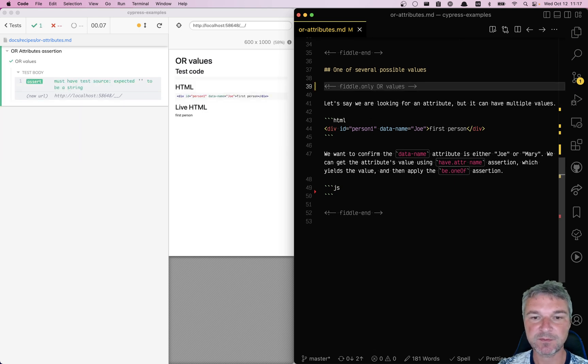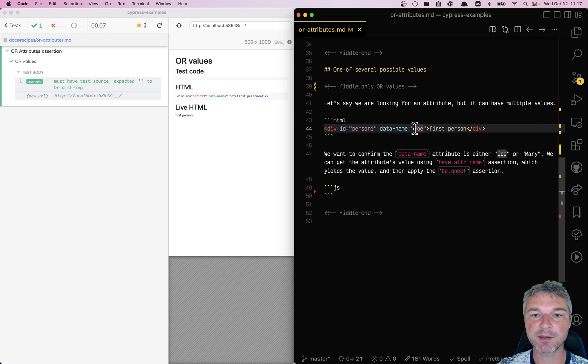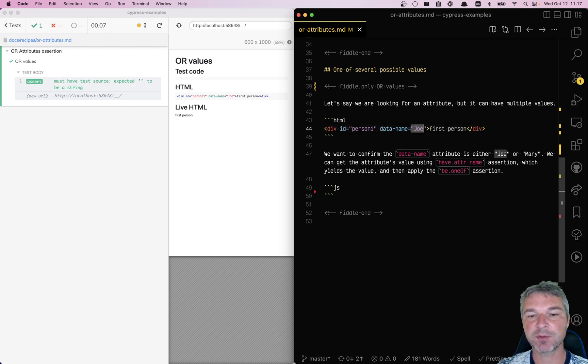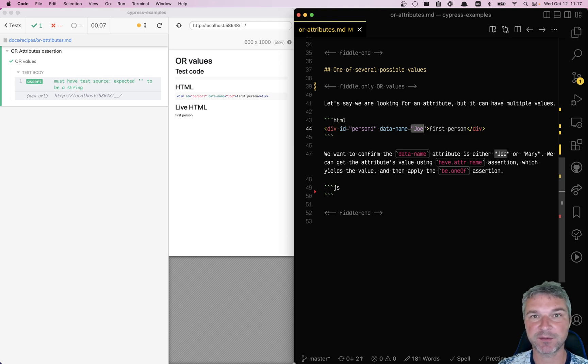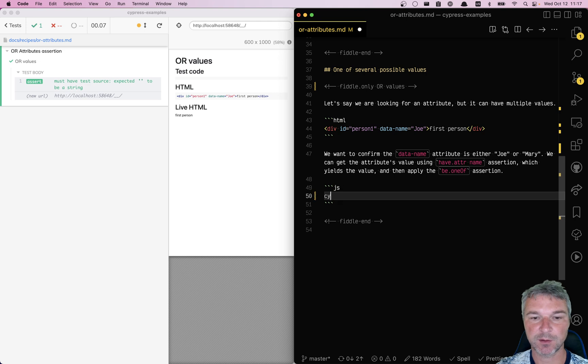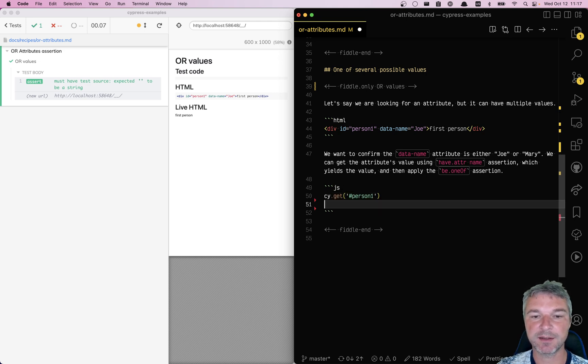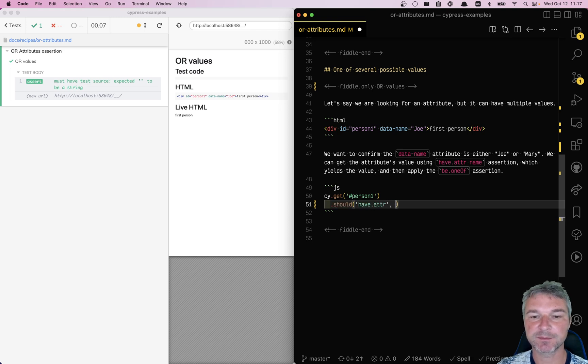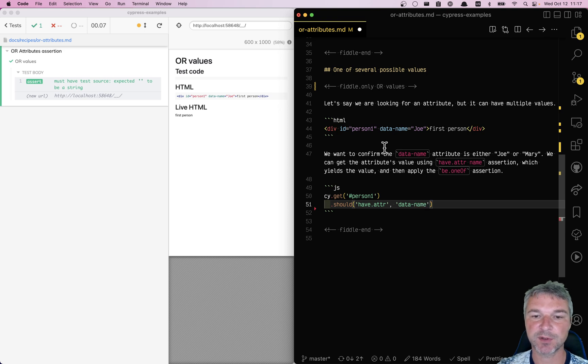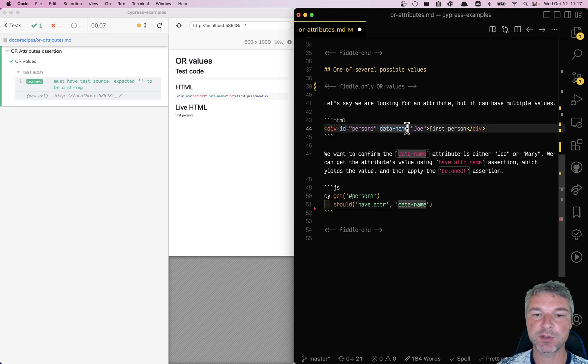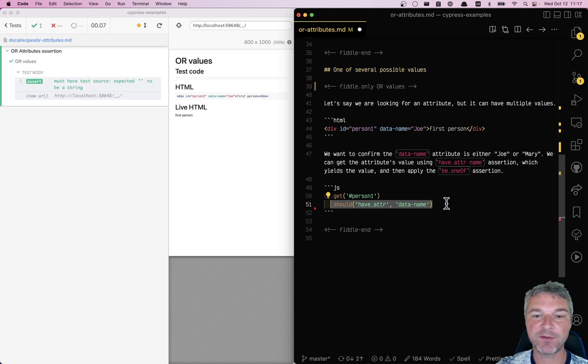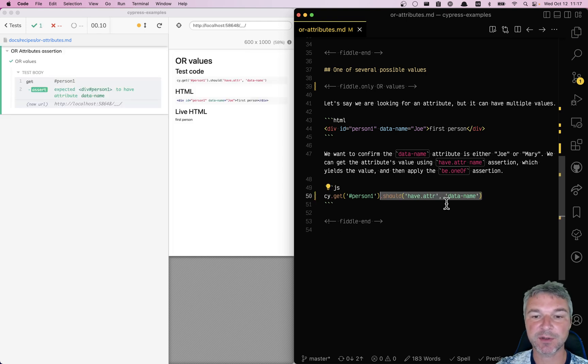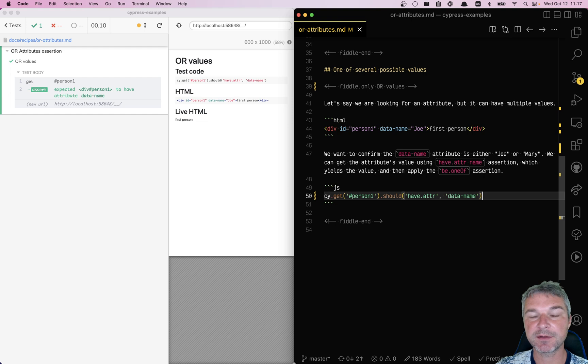Let's just run it. In this case we have Joe and we want to confirm that this element either has this value Joe or Mary, and we want to fail the test if it's anything else. So let's get the element by its ID and we'll use an assertion should have attribute. We need to give the attribute name, which is data-name. When you use should have attribute assertion like this without actual value, then it yields the value of that attribute, Joe, Mary, whatever else.